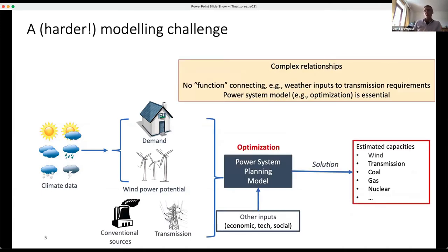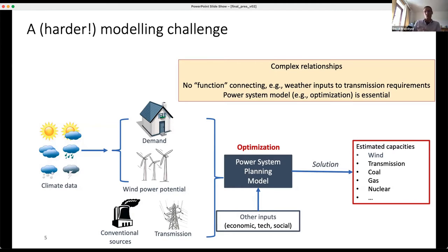Where it gets more complicated is that we're interested in a power system that not only has renewables and demand sensitive to weather, but also conventional sources, biomass burning, transmission lines — all things that also need to be designed. That's handled through a power system planning model, which takes those inputs, adds economic, technical and social assumptions, and optimises to estimate the design of the future power system — how much wind, solar, biomass, coal, gas to build.